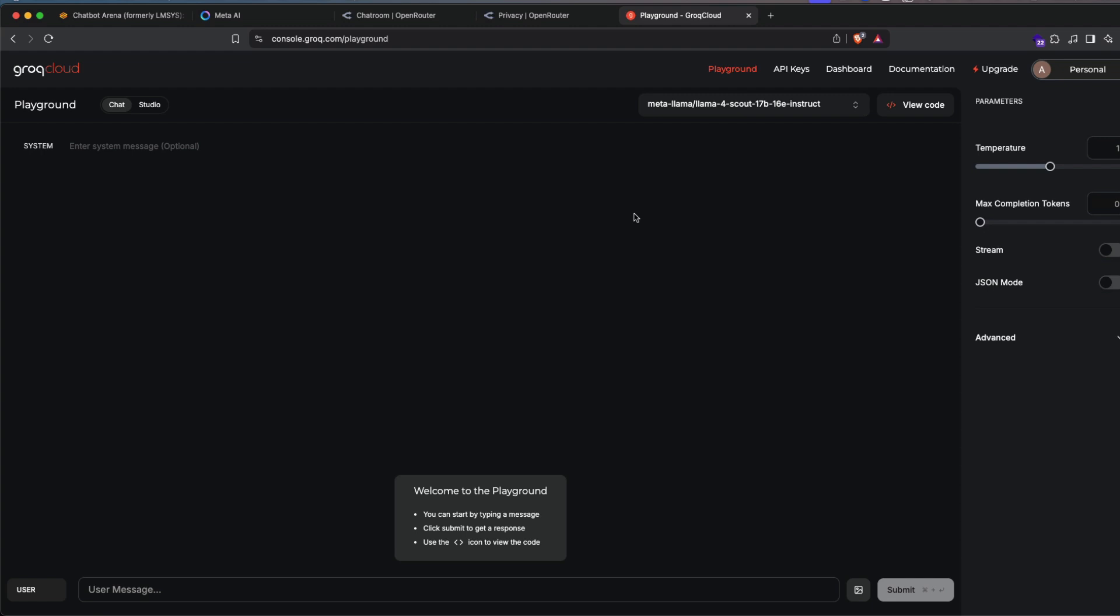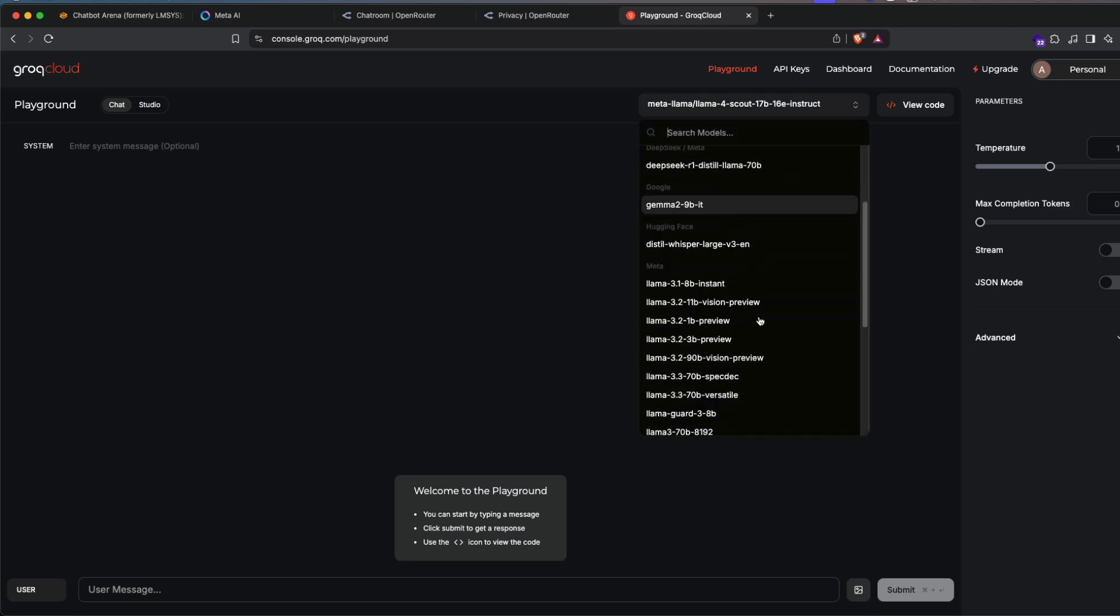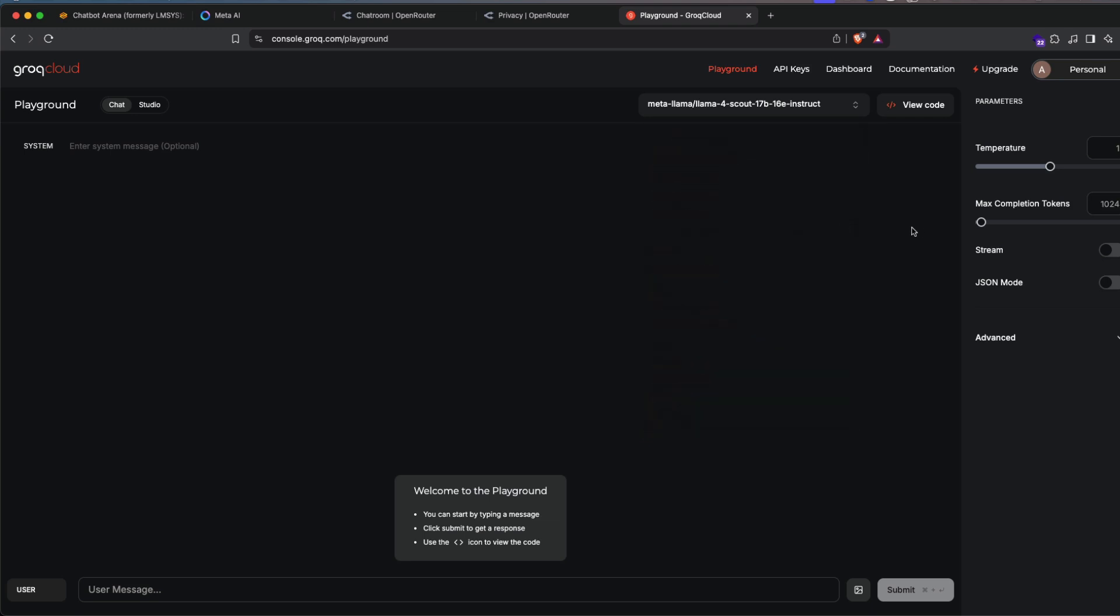So the last one is internet's favorite place which is Grok. Grok offers one of the fastest inference for Llama 4 Scout. They don't have Llama 4 Maverick yet. I don't think they want to burn their GPU. So they've got Llama 4 Scout 17 billion parameter model. I think it comes with 16 experts. If I'm not wrong, it's an instruct model. That means you can have a chat with that.